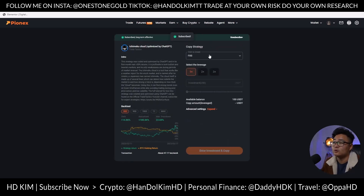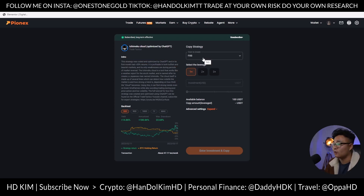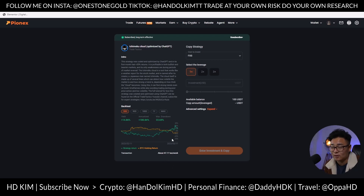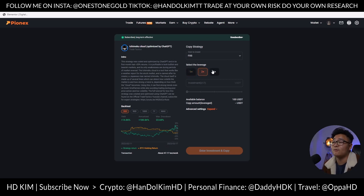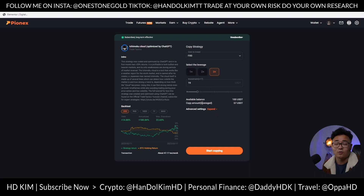You can press 'Subscribe' to a strategy — it's absolutely free — and then choose a coin to invest in. For this coin called FXS, the back-test shows about 47 transactions per week. More transactions don't necessarily mean better results. You can set leverage at 1x, 2x, or 3x to protect your money, and depending on your available balance, press 'Start Copying' and it will begin trading on your behalf.